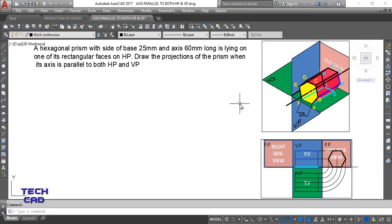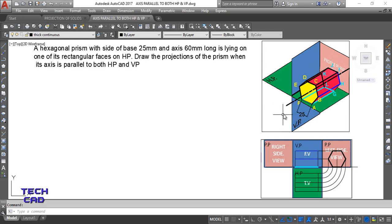Now to start this question — you know how to start the projection of a solid, from which view you will see the true shape of the solid. But you can see here that neither from the front view nor from the top view can you see the true shape, which is hexagonal. So in this type of case where the axis is parallel to both planes, you have to start with the side view. From the side view only you can see this true hexagonal shape.